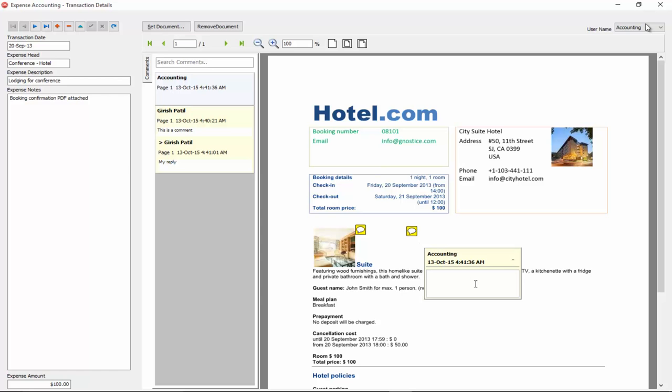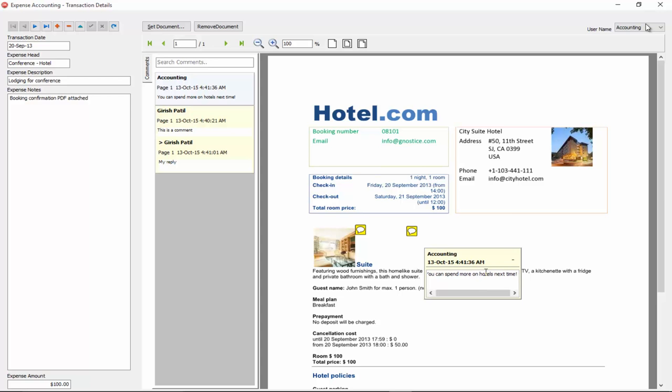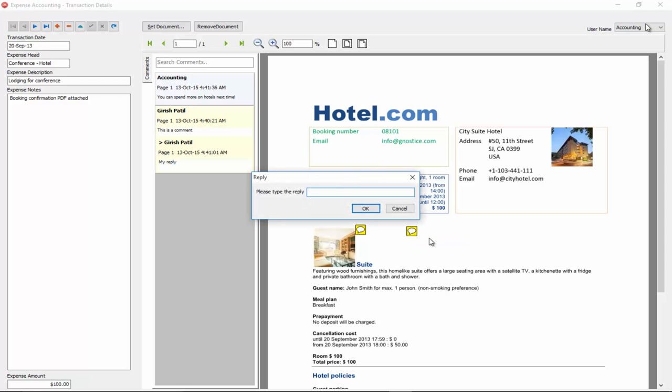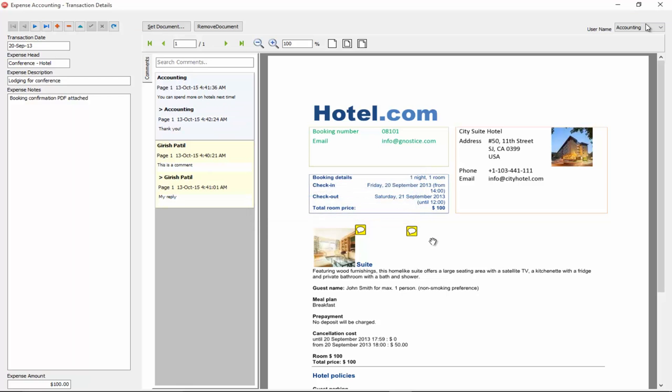So, let me add a note and let's say the accounting department is going to say, I can spend more on hotels next time. I doubt an accounting department is going to say that, but anyway. I can also reply to that and say, thank you. But that should have been me. But anyway, I think the idea is conveyed.